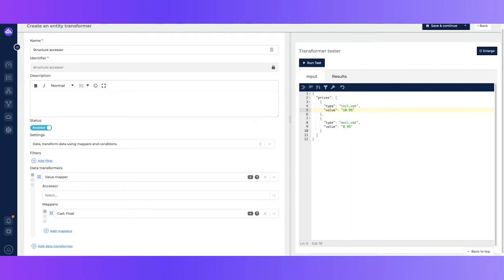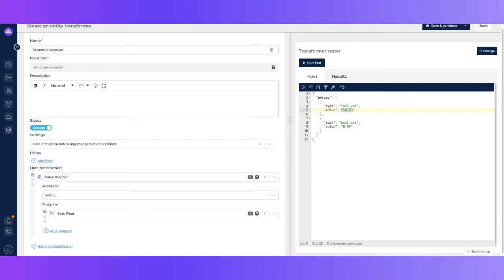So maybe what we want to do is change the data type of the value from a string to a float value. So in order to do this we want to use a value mapper, which I've already configured at the left side. But now we need to define the correct accessor.